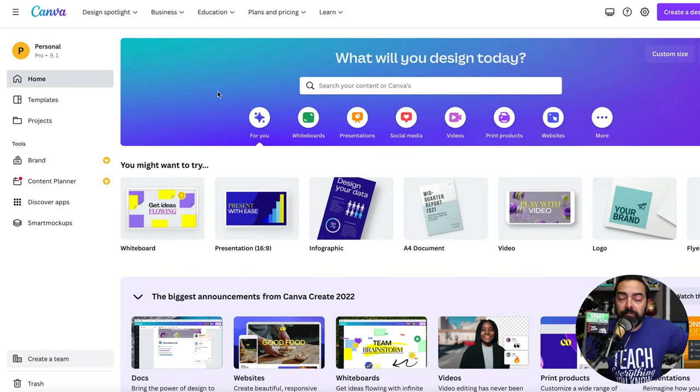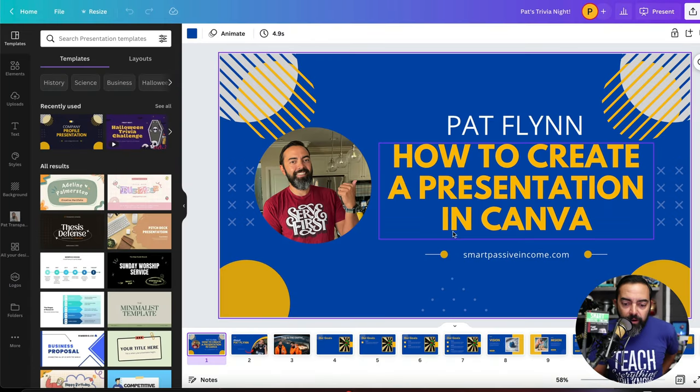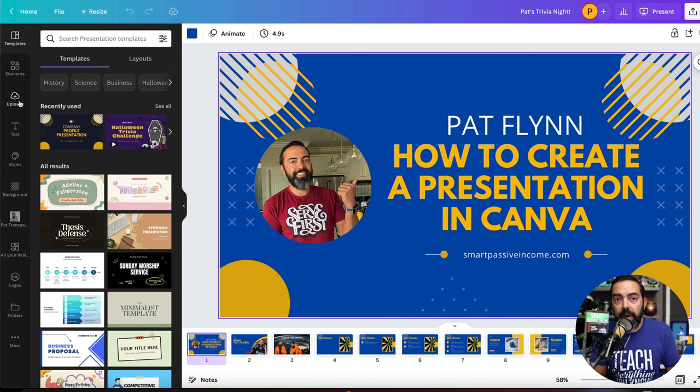More than likely you won't finish everything in one sitting. When you go back to Canva, your presentation will be right there — all the graphics are saved in the cloud, not on your computer. Even if you're on someone else's computer in an emergency, all the elements are here. Check out Canva at patflin.com/canva — my affiliate link. Go get it for free, and if you upgrade to Pro I get a little kickback. I highly recommend it — it's the best tool for presentations and graphic design. Good luck on your next presentation, and hit subscribe for more!